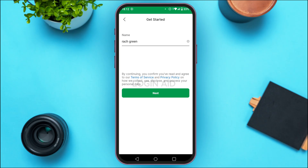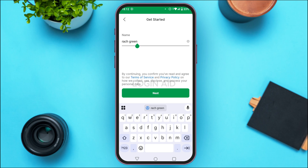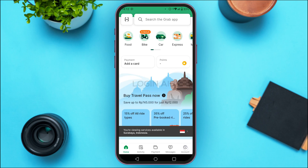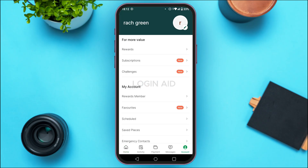After you enter the code, you'll have to enter your name. The name will be chosen by default according to your Google account. If you want to edit it, tap on the name field and you'll be able to edit it. After you do that, tap on the next option. You can see over here your account will easily be created. That is how you create a Grab account.